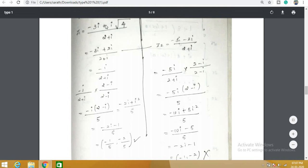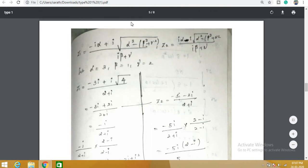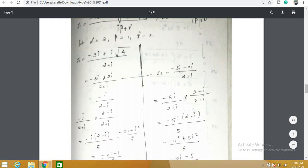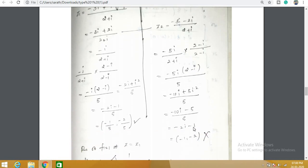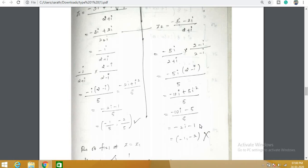For z₂, substituting gives −5i/(2 + i), which after multiplying by conjugate gives (−2i − 1) · something with a = −1, b = −2. The point (−1, −2) lies outside the unit circle, so z₂ does not lie inside. Therefore only z₁ lies inside the unit circle, and we find the residue of f(z) at z = z₁.